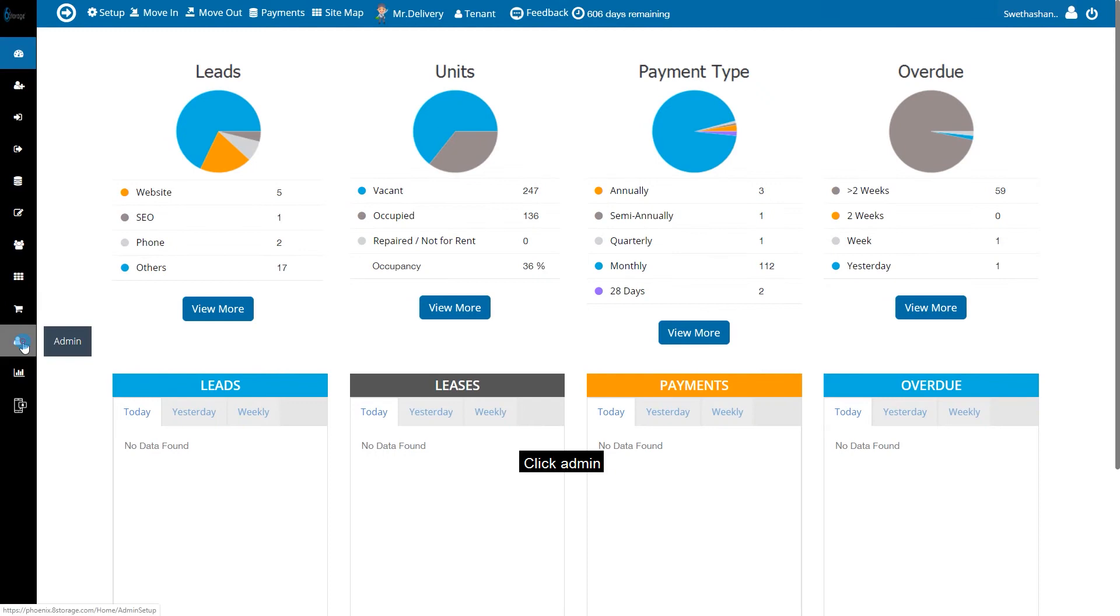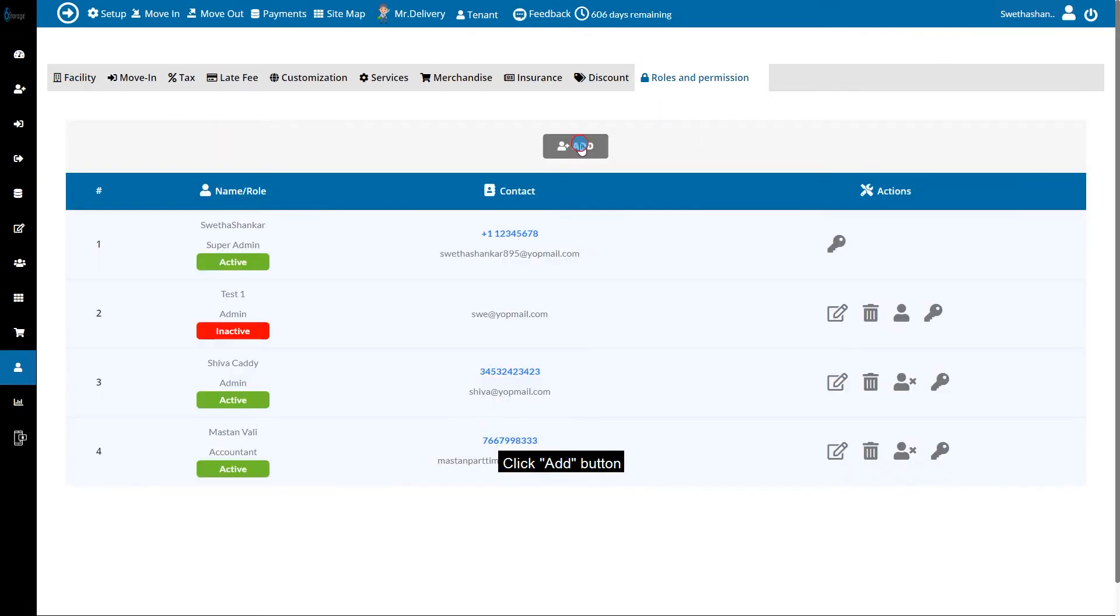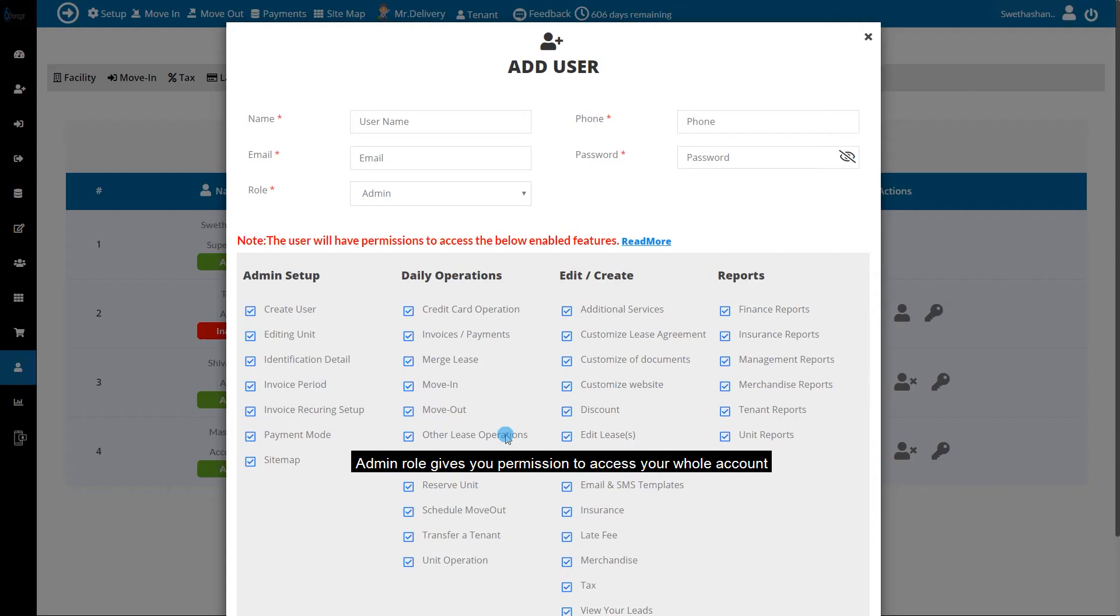Click Admin, Roles and Permission, and add a user. Admin role gives you permission to access your whole account.